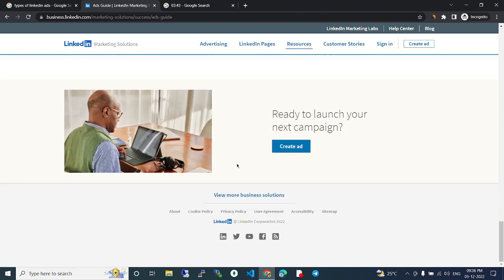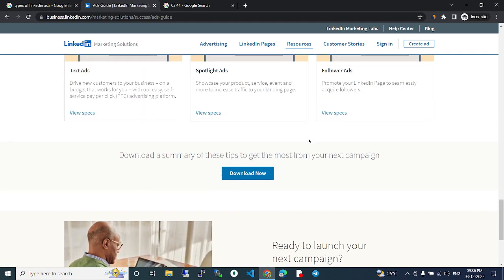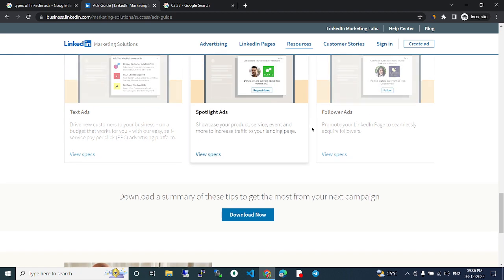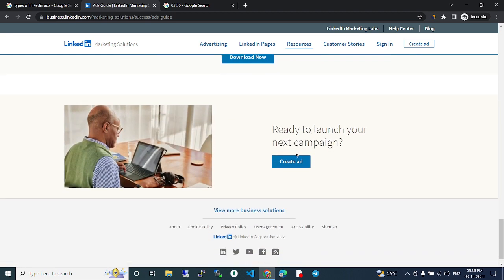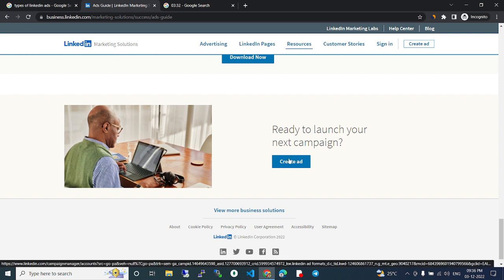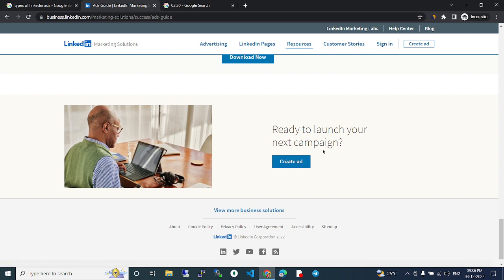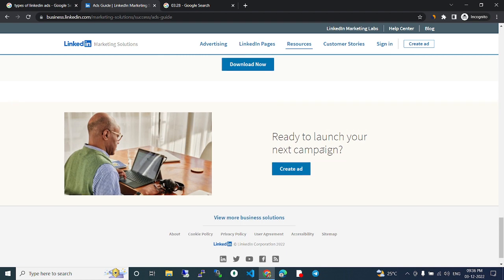So these are the types of ads present in LinkedIn. Go through all the types of ads and after you've fixed your ad type, then create the ad through here and get started with your business. Thank you.